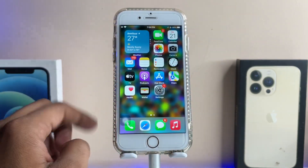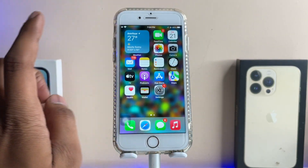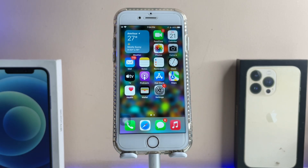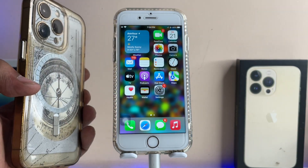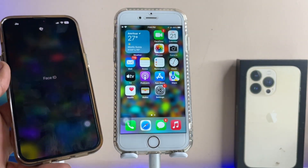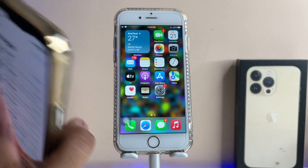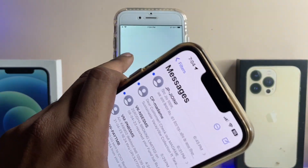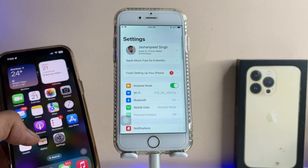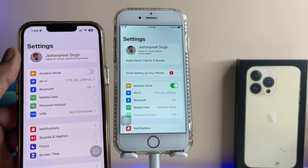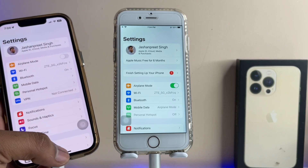First, jump to the home screen and follow this method. You need a friend's or family member's iPhone — any iPhone that is the latest or running iOS 16. Let's assume I'm using an iPhone 13 Pro. On that iPhone, you need to sign in with the same Apple ID account you're using on your iPhone 6. Let me show you — both devices are using the same Apple ID account.